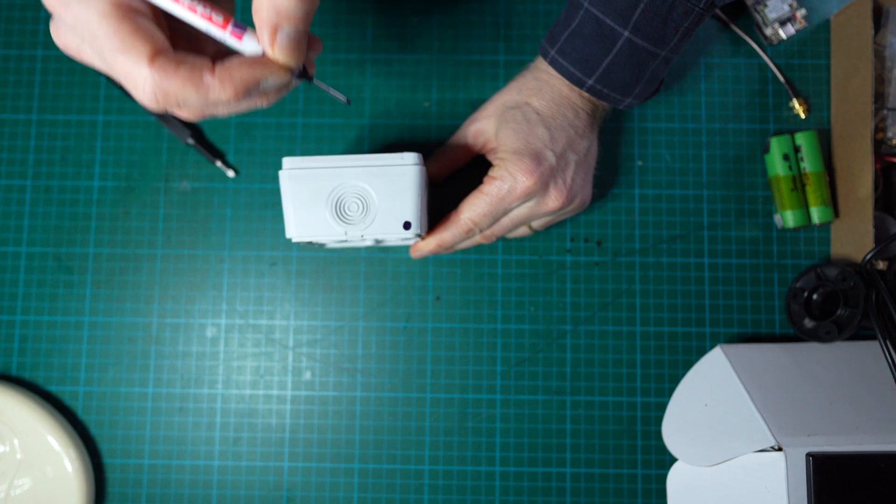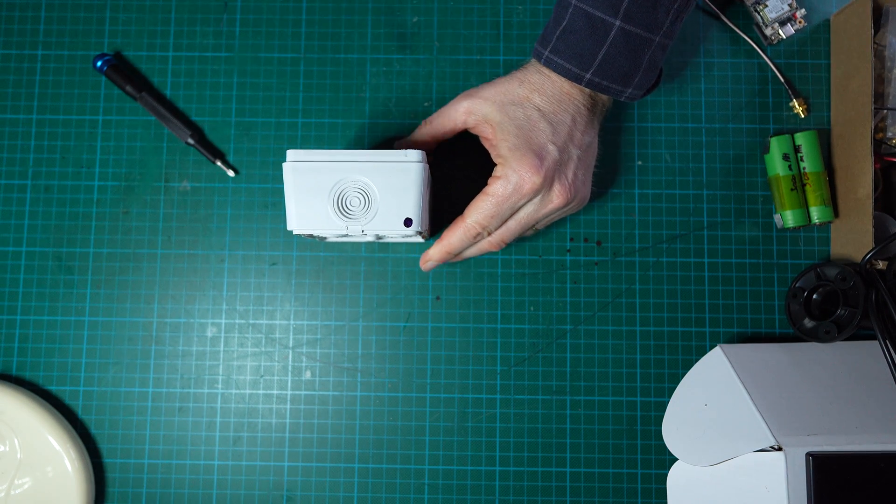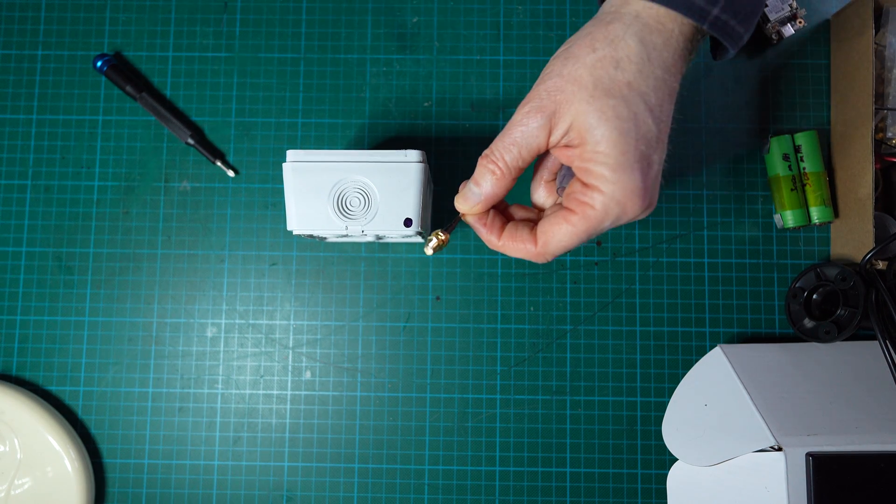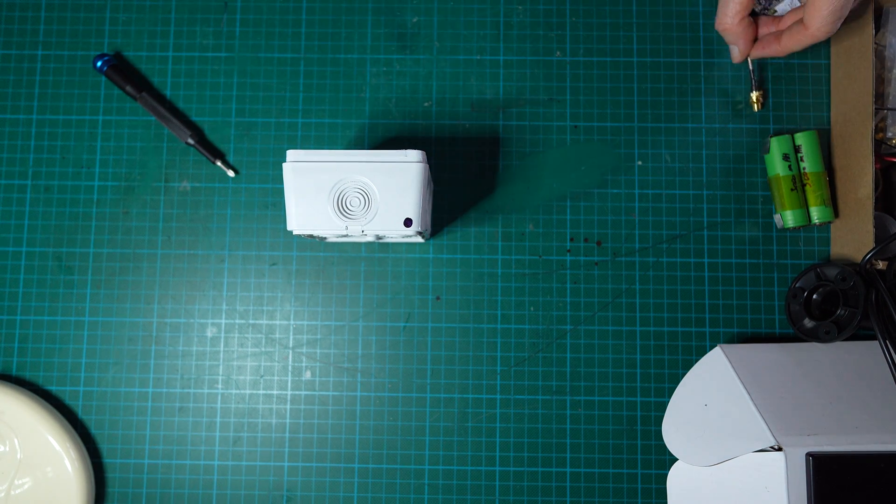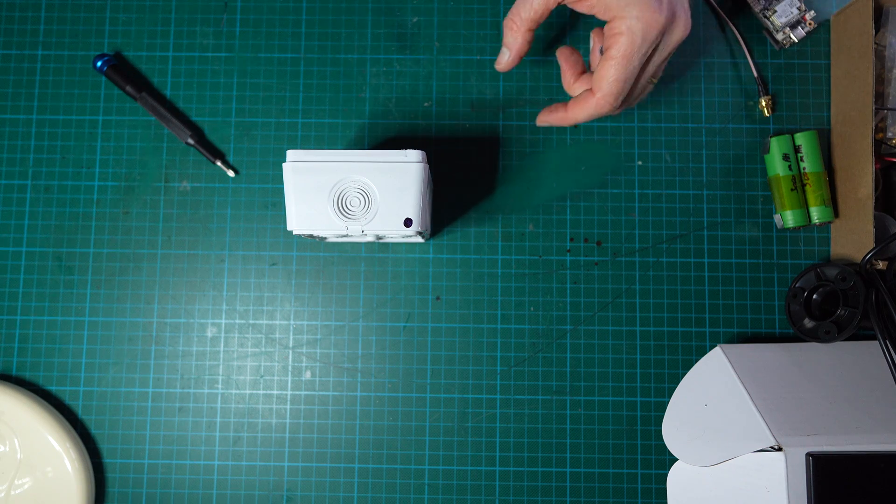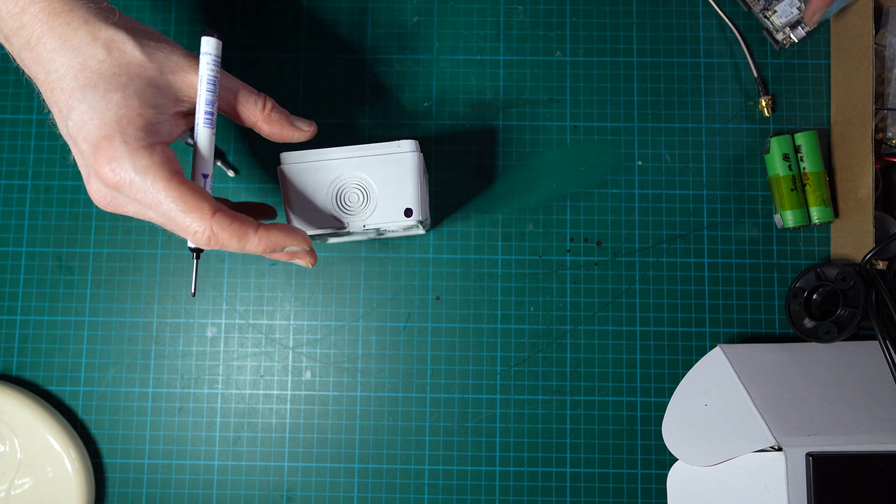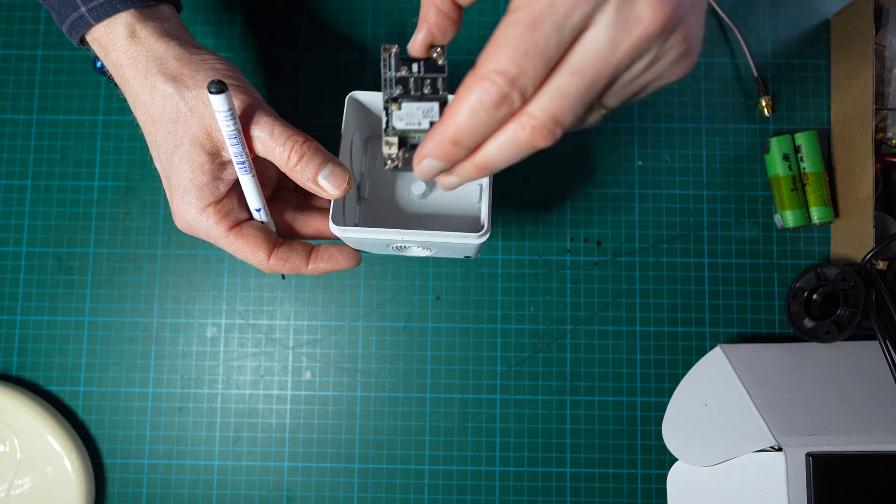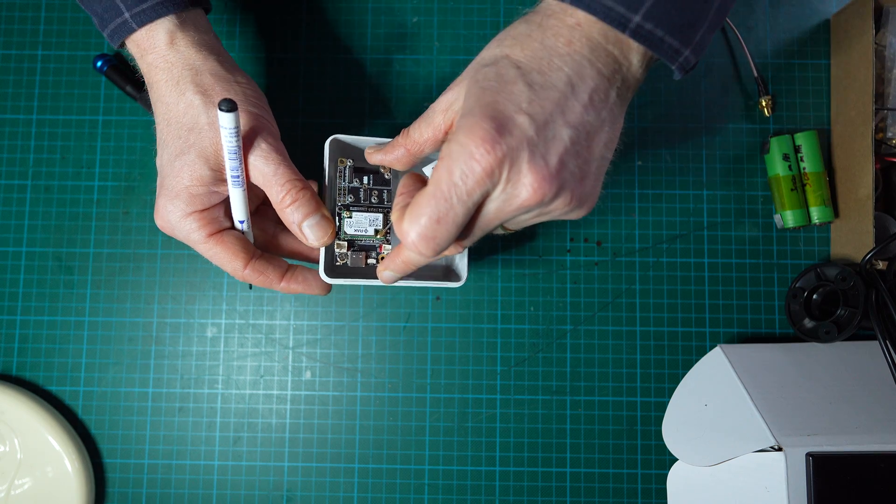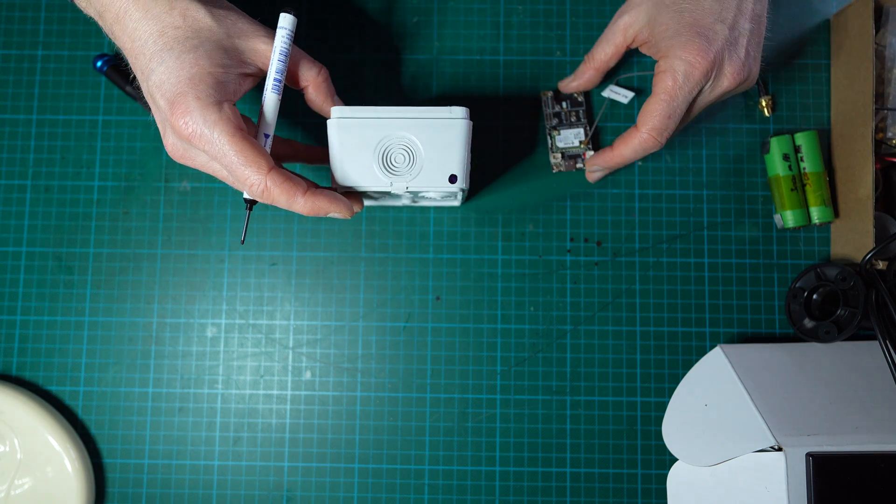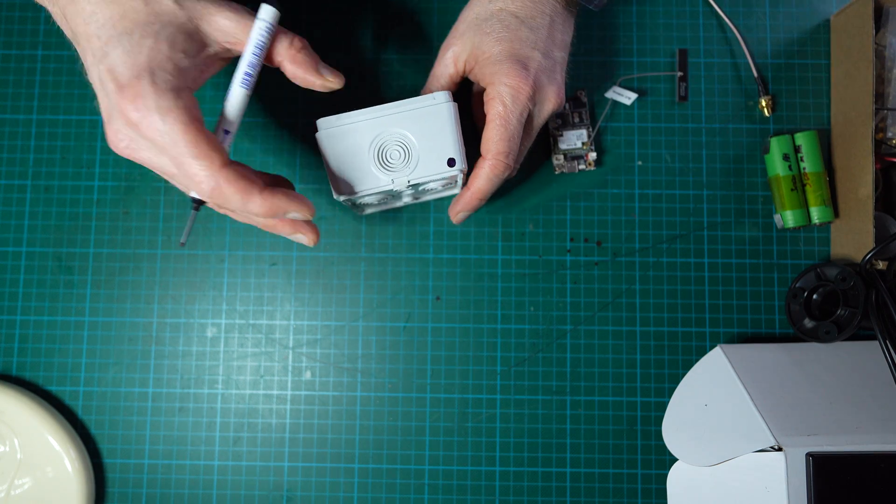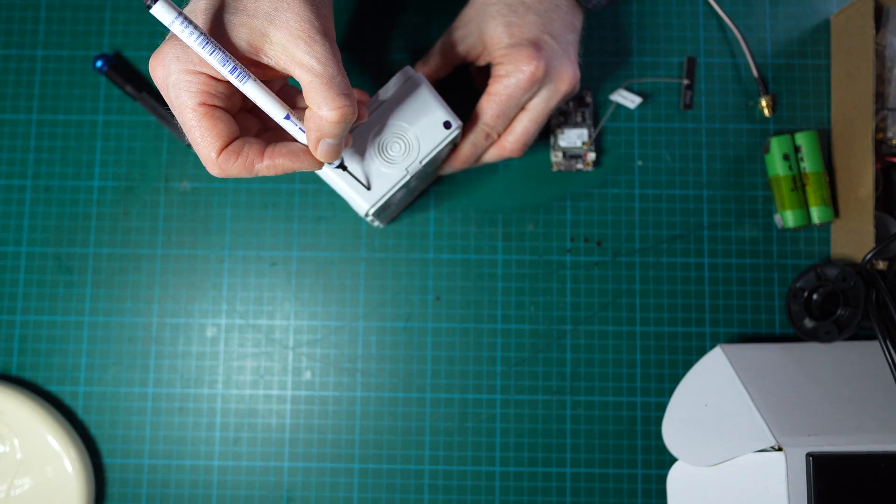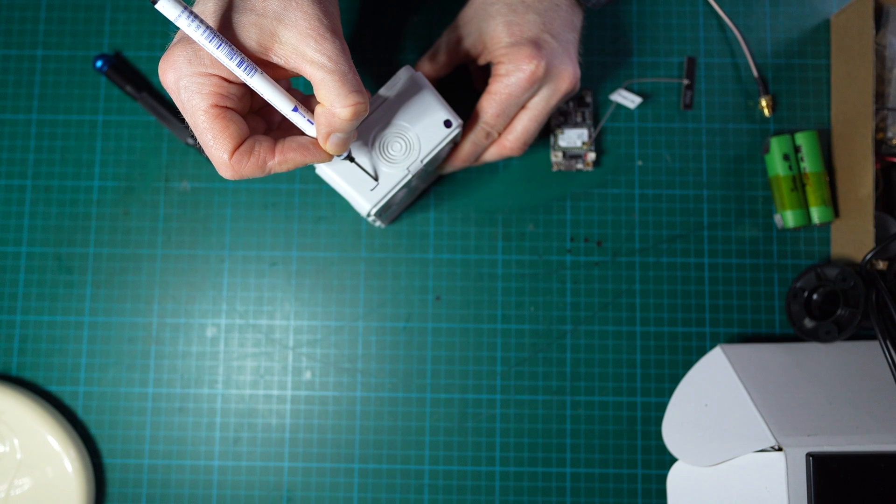For this we will mark the best positions. For the antenna we will drill a hole in this area, more or less. That's where the SMA connector will go through.